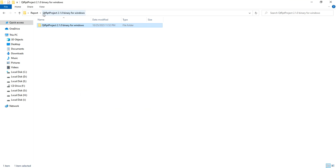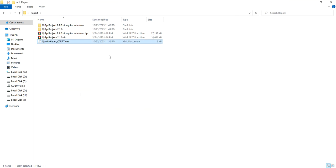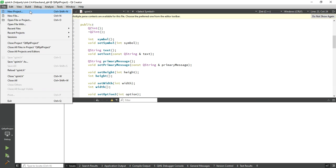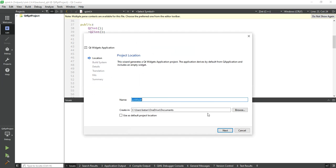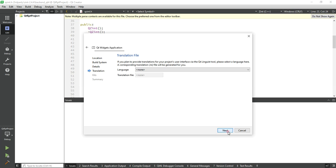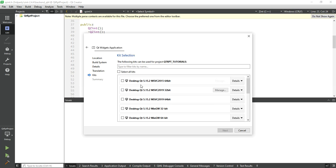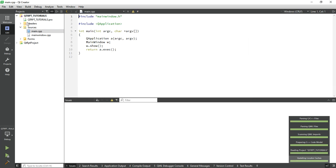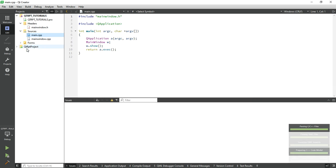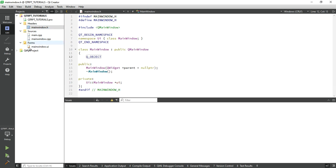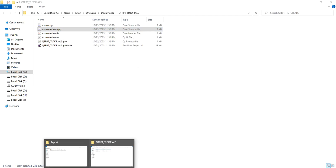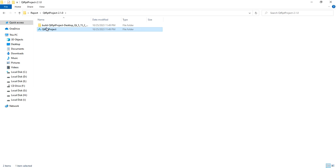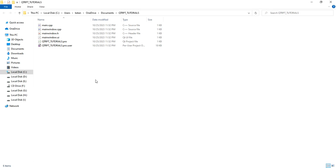So our report was saved successfully. Now create a project to use this library. Use MSVC 2015 64-bit - you can also change as per your requirement. Now simply copy our Qt RPT project into your project directory.